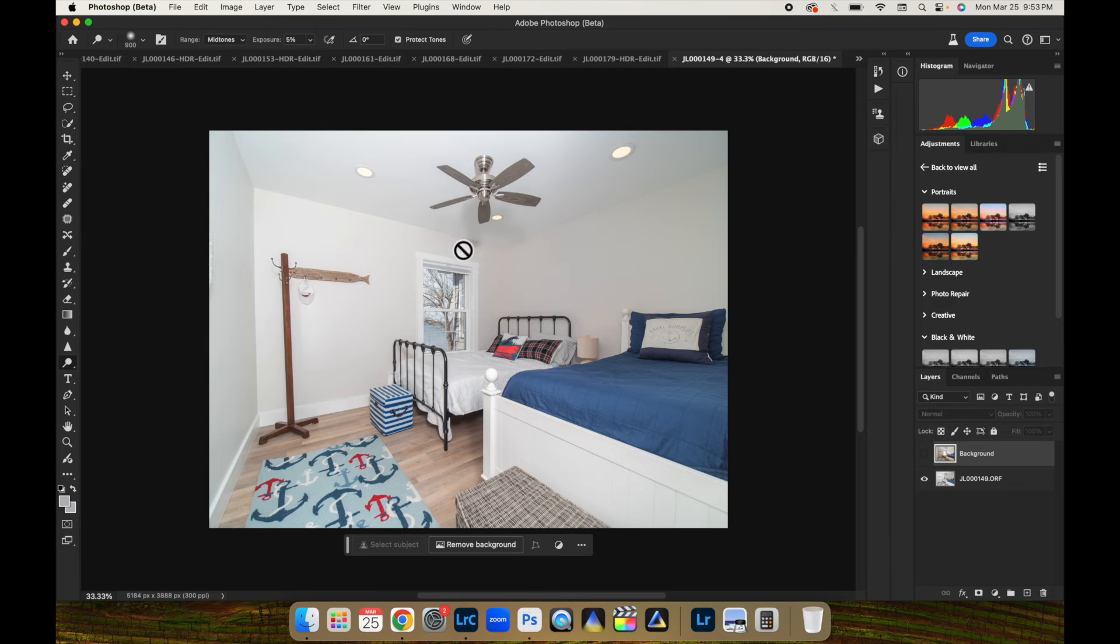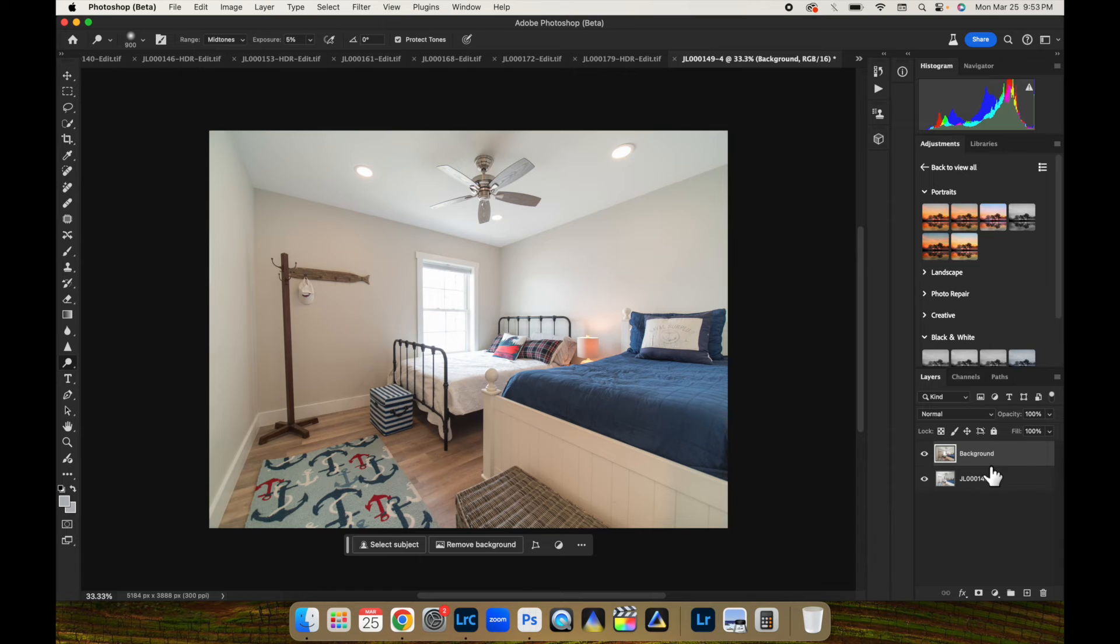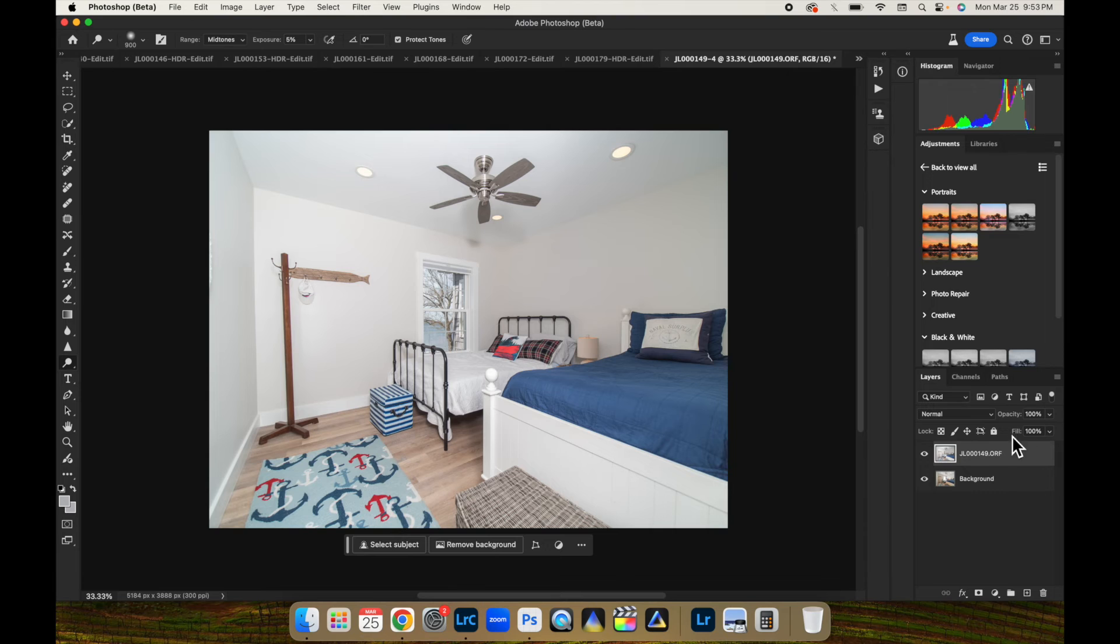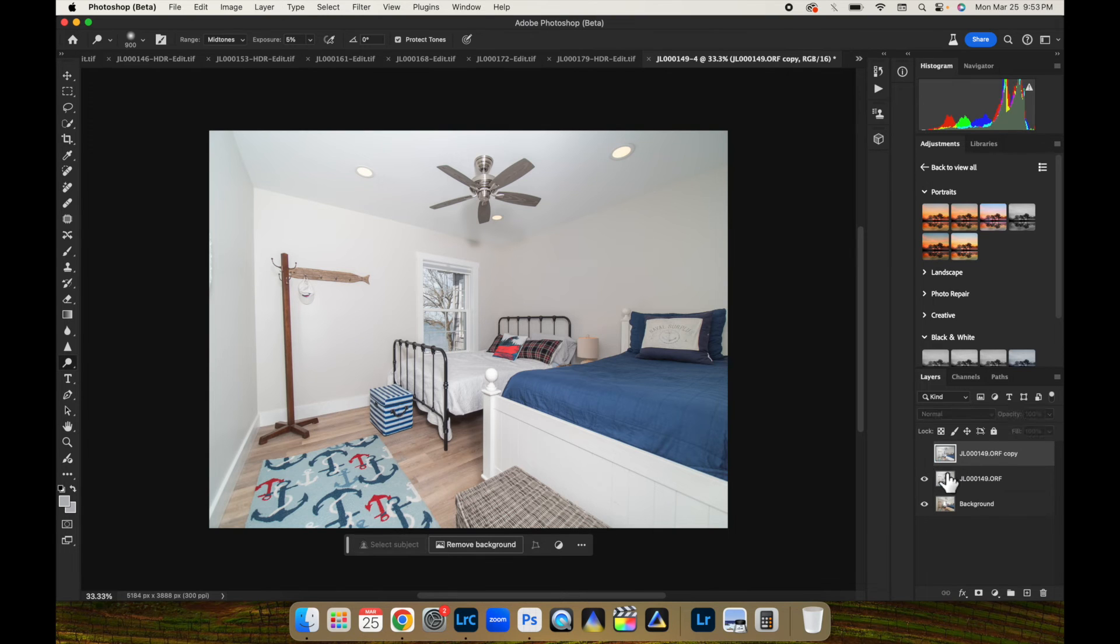Yes, we do have a little bit of ceiling fan shadow. I'm going to show you how to quickly fix that. But same thing applies here. Instead of doing luminosity mode with your ambient layer, bring your flash shot up. Command J to duplicate it.